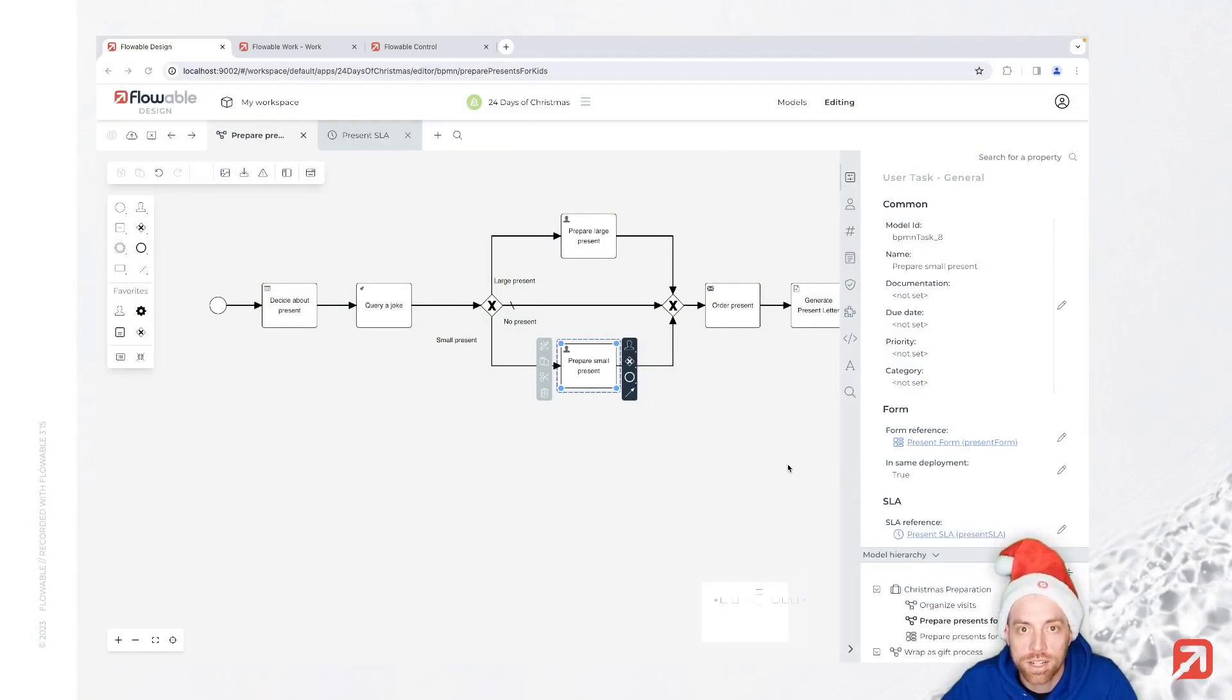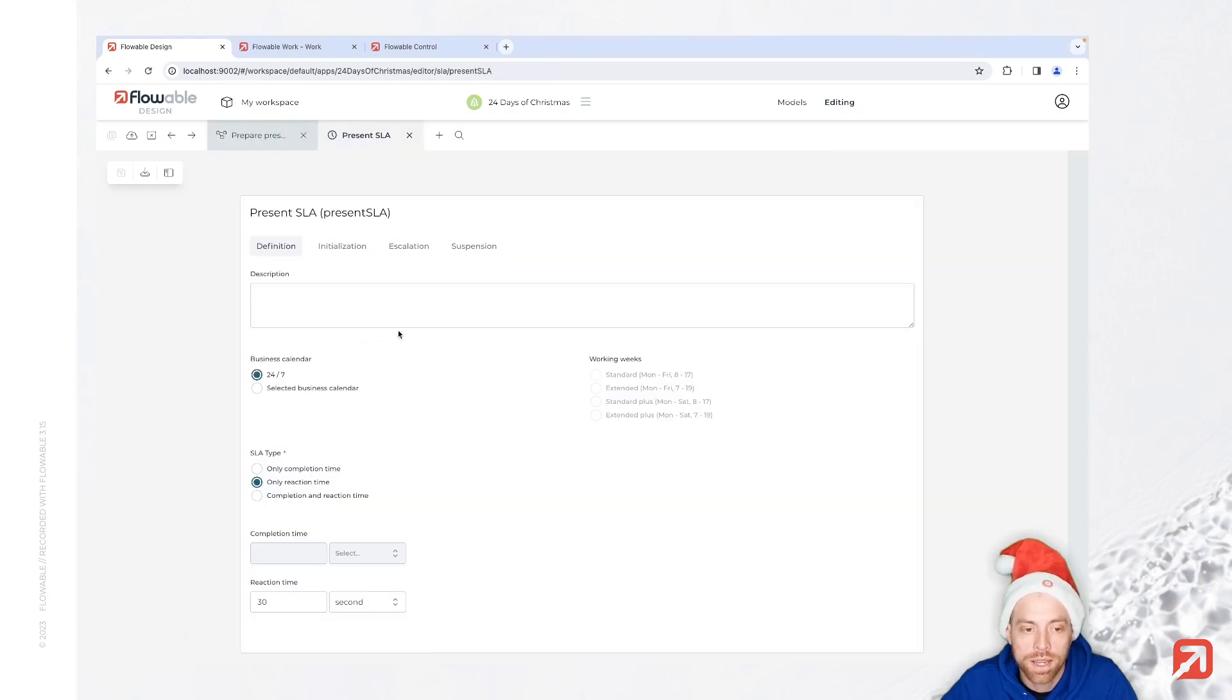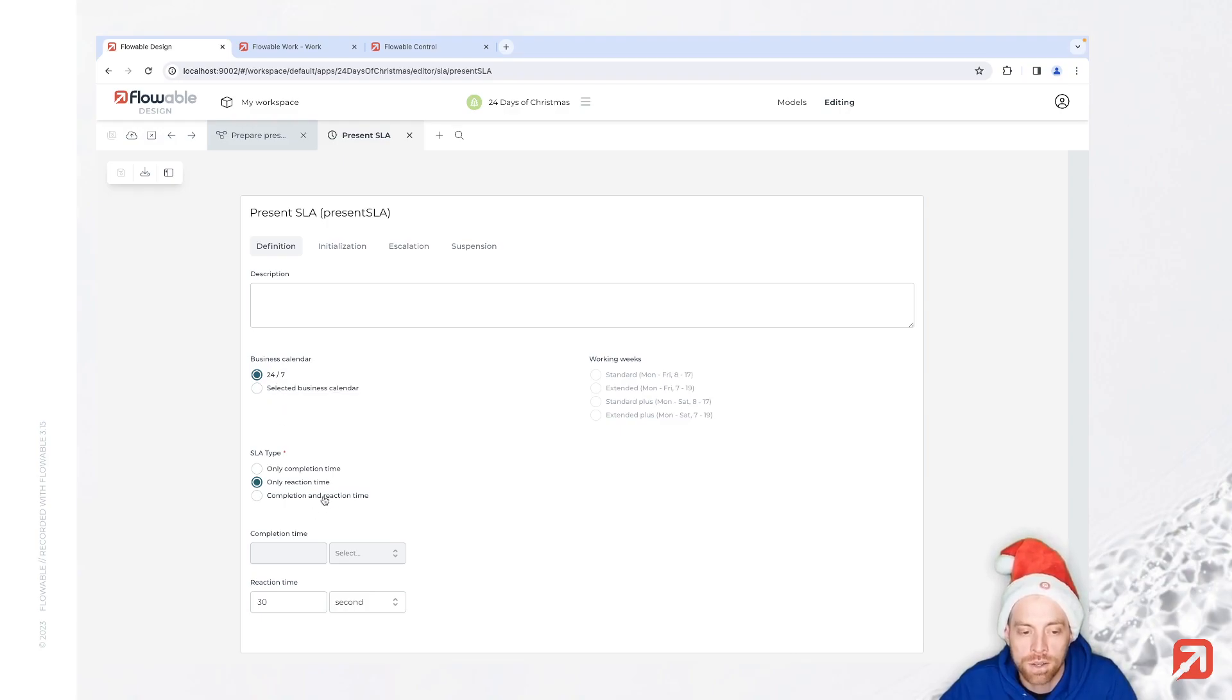SLAs were introduced with 3.15. Here on the present task, we are configuring our SLA model. Looking at the SLA model, we can define our business calendar. Since we need to deliver Christmas presents, we are going for 24/7.